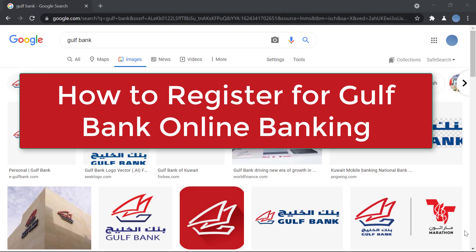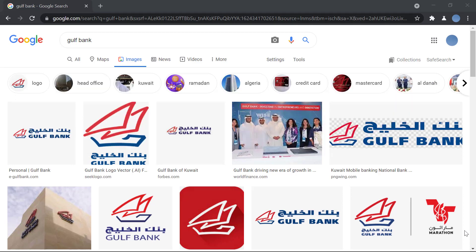Hello everyone, welcome to our channel. In today's video I'll be showing you how to register for Gulf Bank online banking. Before we do that, please go ahead and subscribe to our channel for more videos like this, and don't forget to hit the bell icon so you do not miss an update from us.